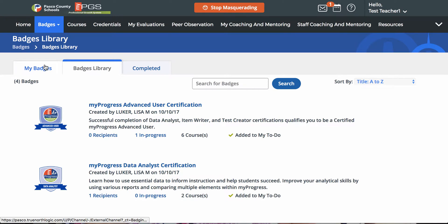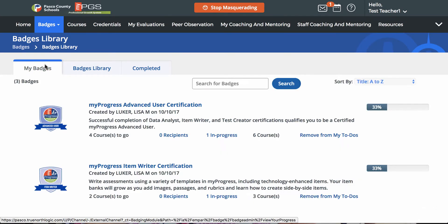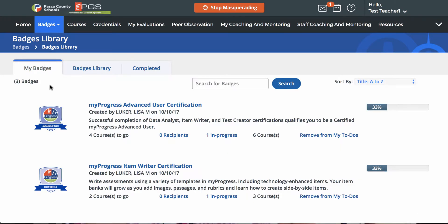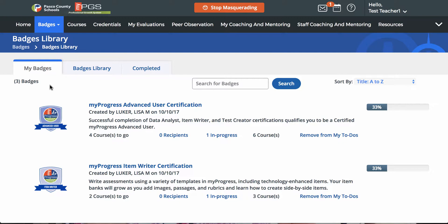Click My Badges to view your to-do list. An automatic badge is awarded to you as soon as you complete the included steps. Typically, this is a series of courses to complete. Automatic badges can be identified by a status indicator, shown here.